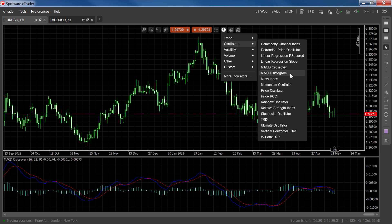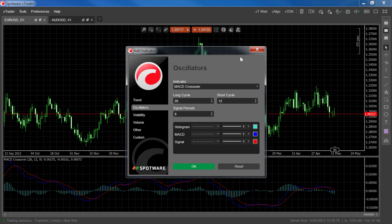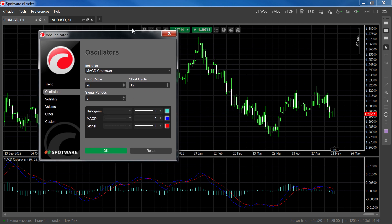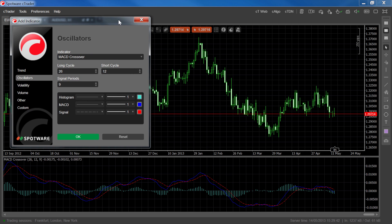The two are very similar, but let's first look at the MACD crossover, which is the main MACD indicator used for technical analysis. The MACD crossover, which you can see here, plots two lines and one histogram. The MACD line is this blue line and shows the difference between two exponential moving averages — in this case a 26-period EMA subtracted by a 12-period EMA.